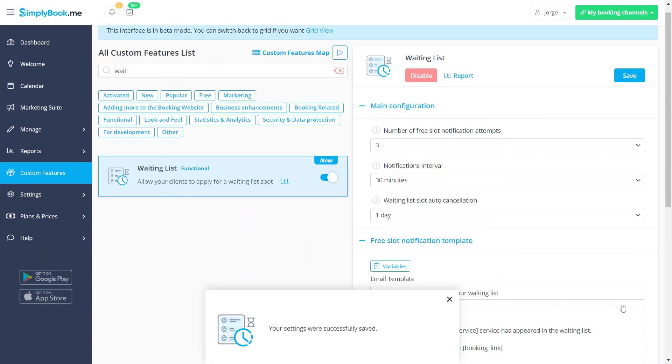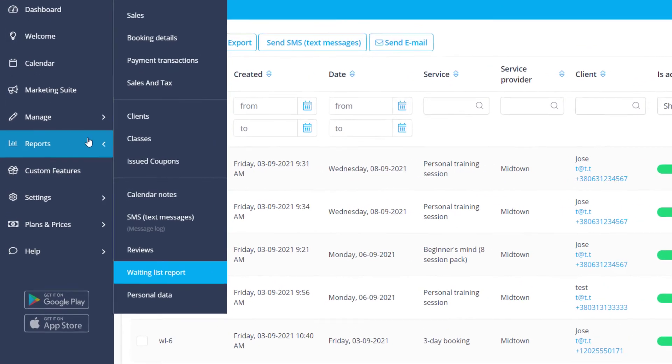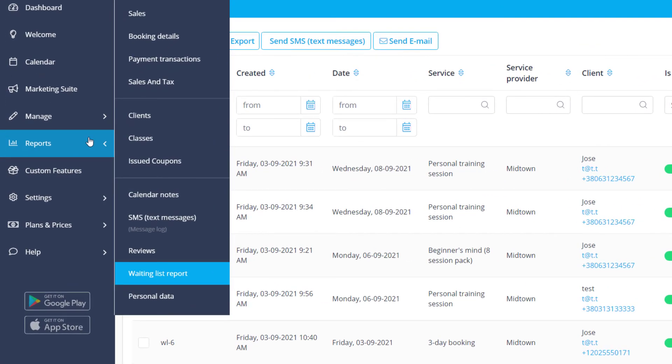You can check your waiting list reports by clicking on the respective button, or by navigating to the waiting list report under reports.